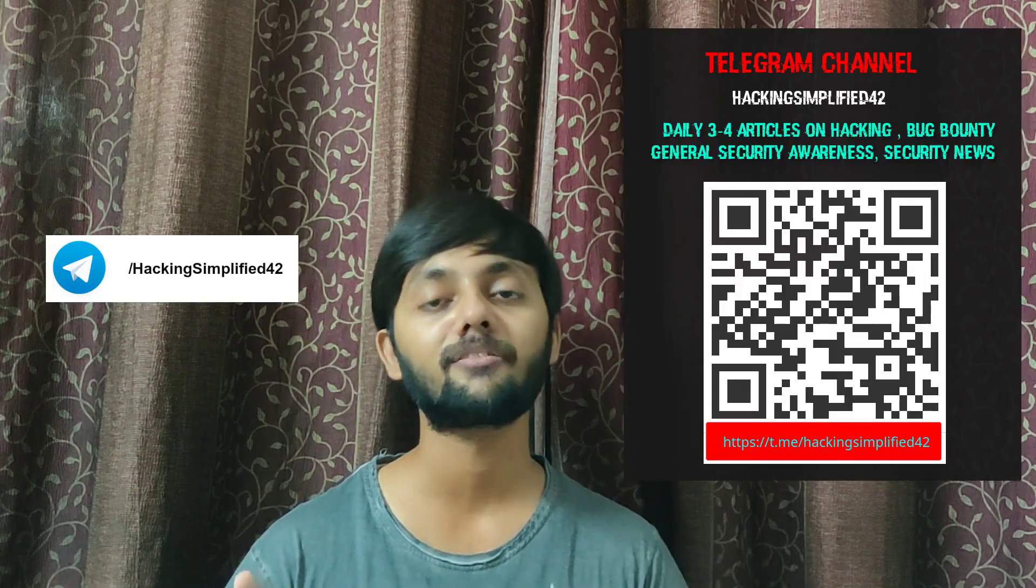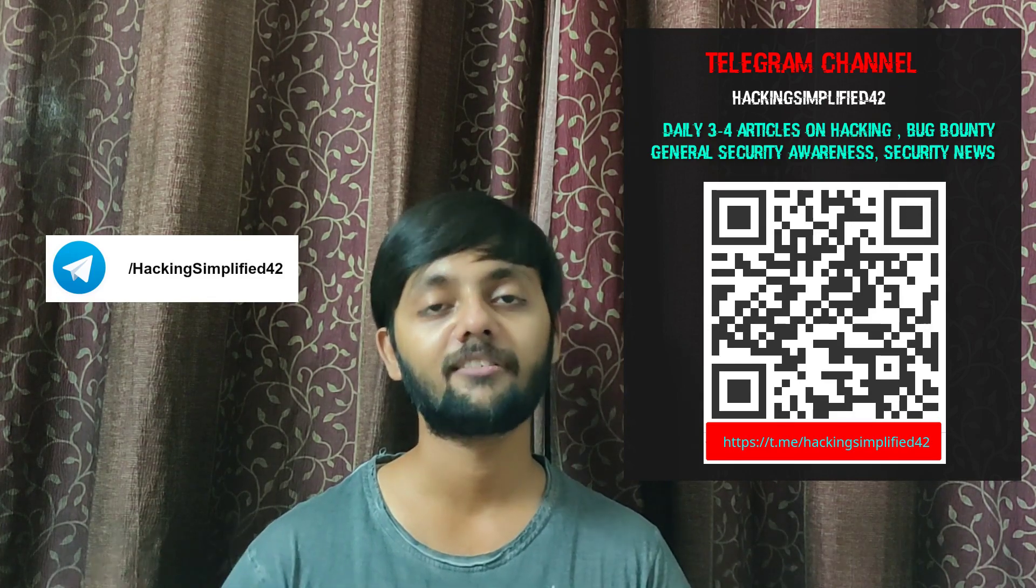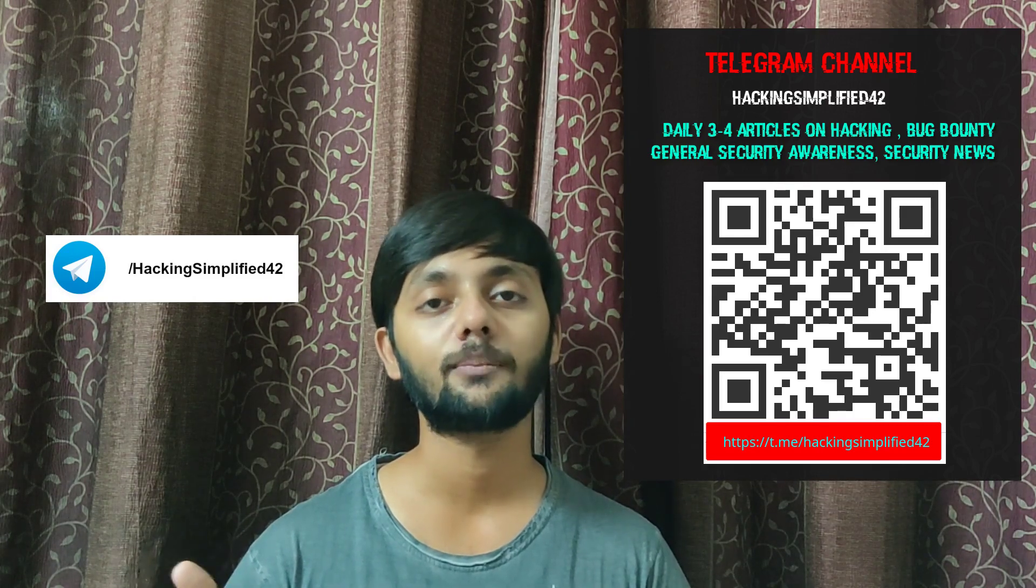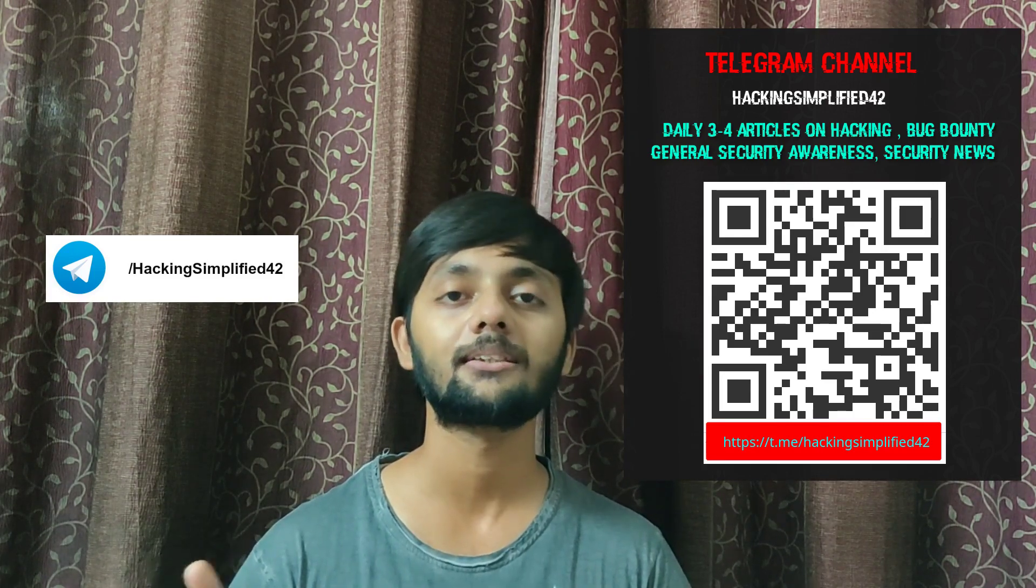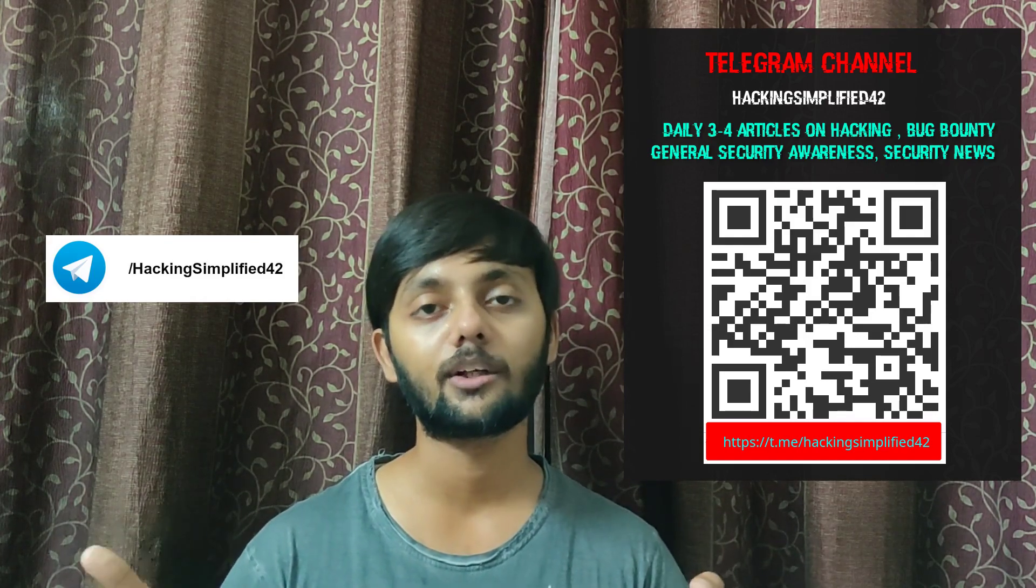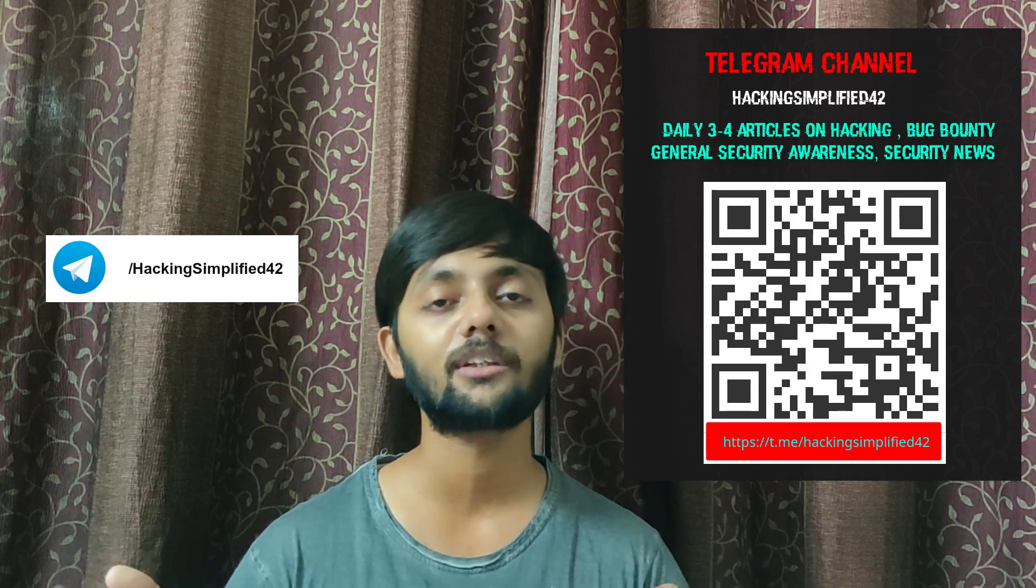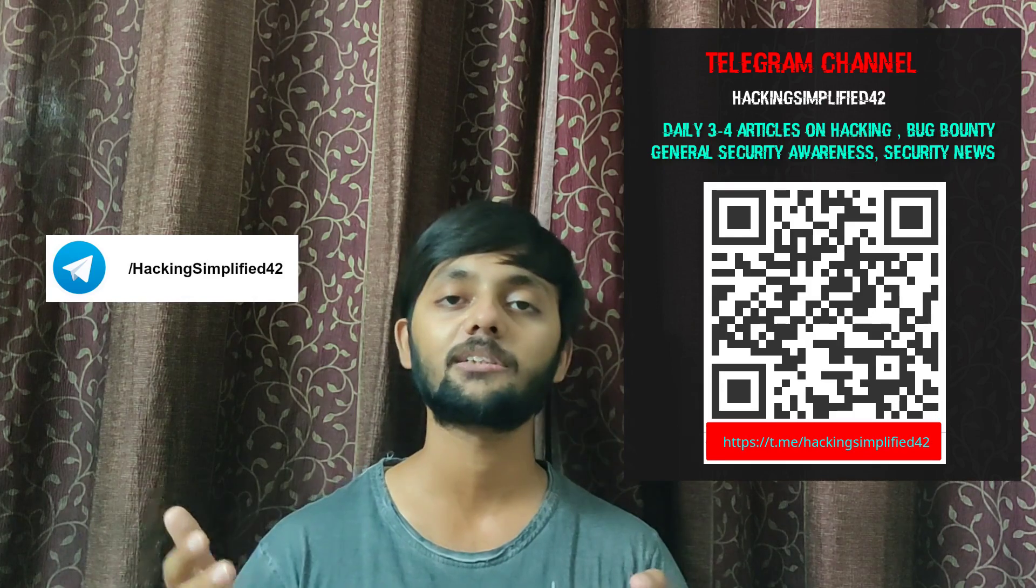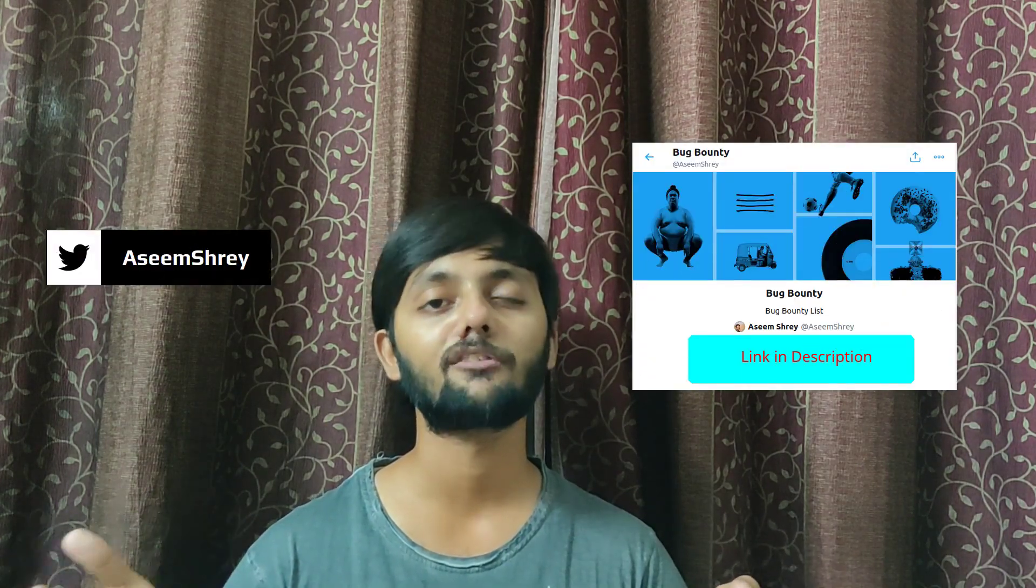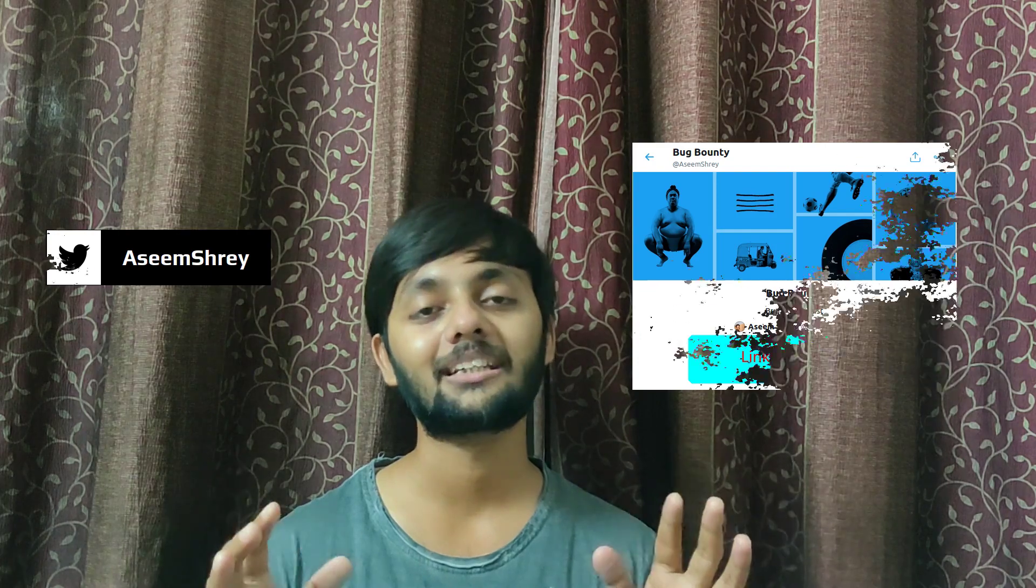Before moving on to the missions, I would like to briefly mention that we have a telegram channel hacking simplified 42. You would see the QR code just after this. I daily post around three to four articles collected from around the world about security and bug bounty in general, some security news and all those kind of stuff. You could also go to my Twitter profile and see the list I made. So that's it, let's move on with the missions.